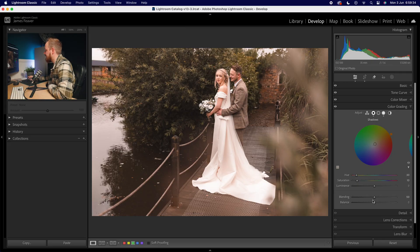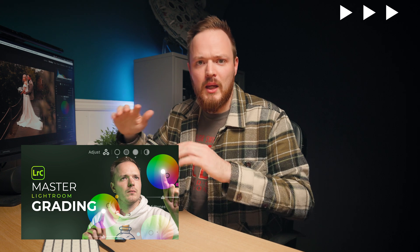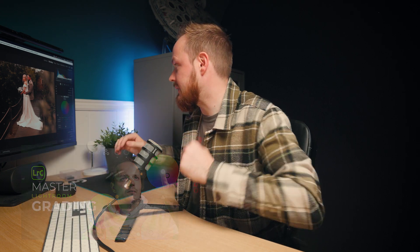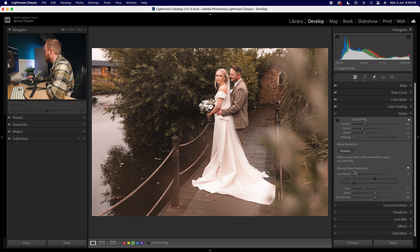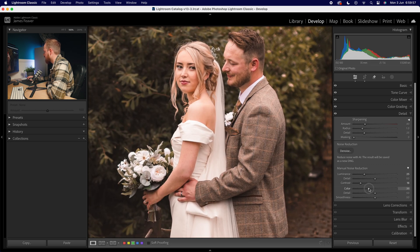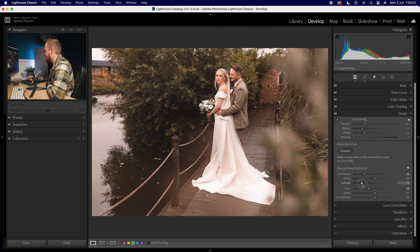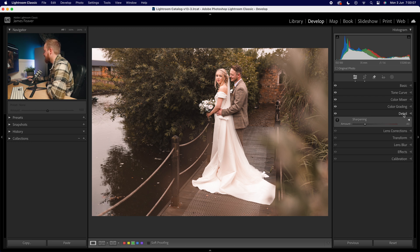You can change blending and balancing if you want. If you'd like to learn more about the color grading panel, watch this video here. Turn off the color grading panel and quickly go into details to add a little bit of noise reduction — not by much. I was shooting at ISO 100 so there's very little color noise, but when creating a preset I always like adding a little just in case I did shoot at slightly higher ISOs.